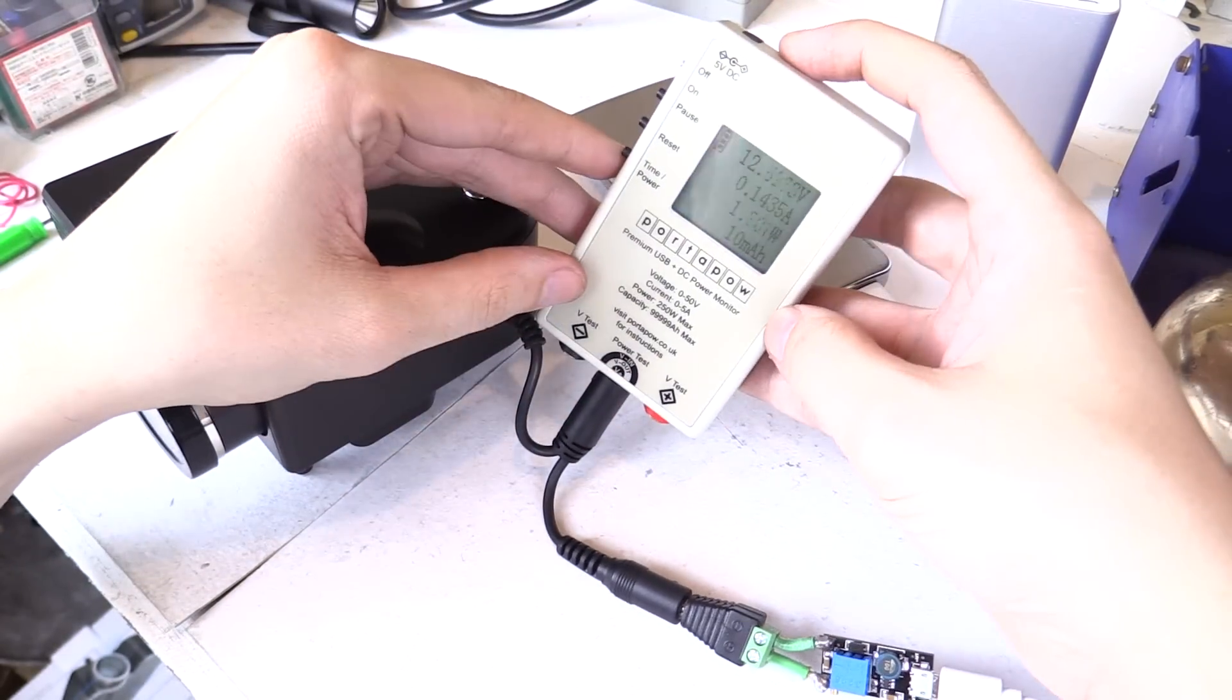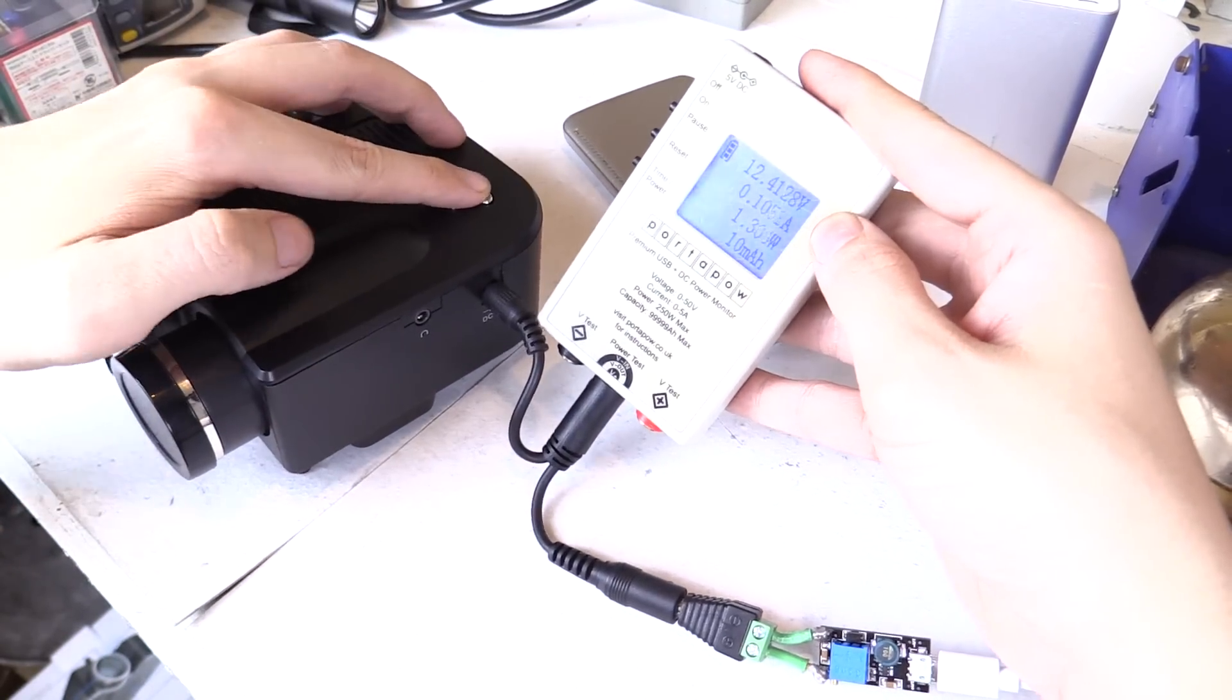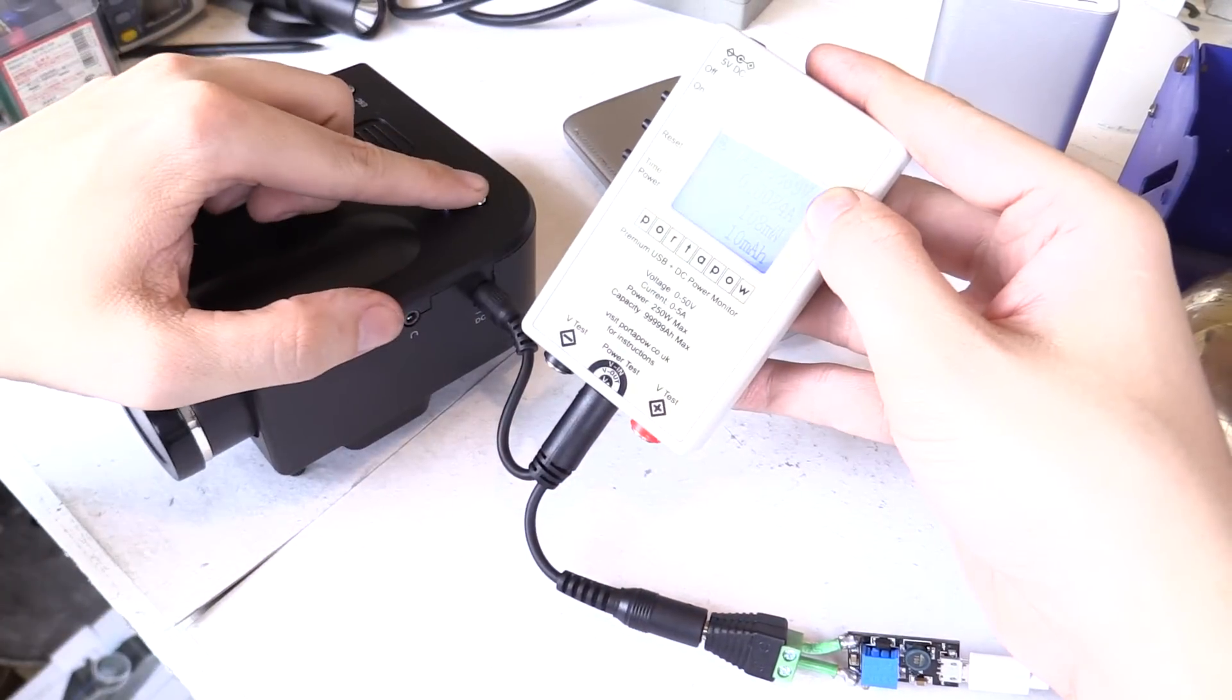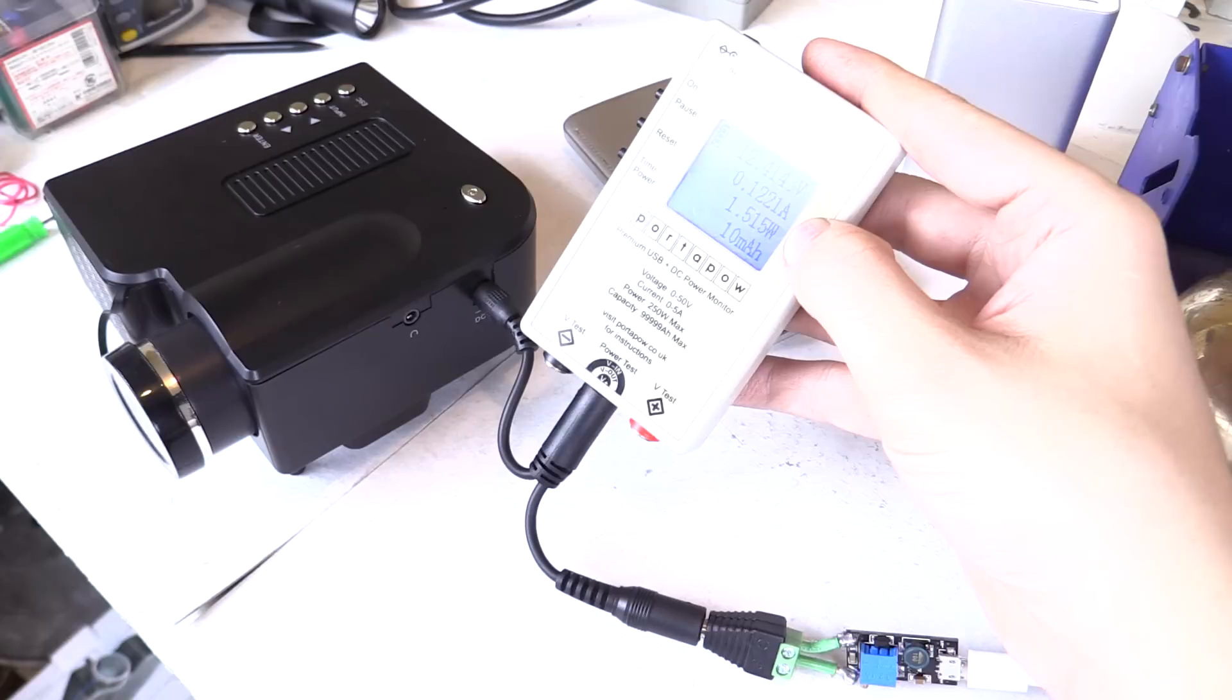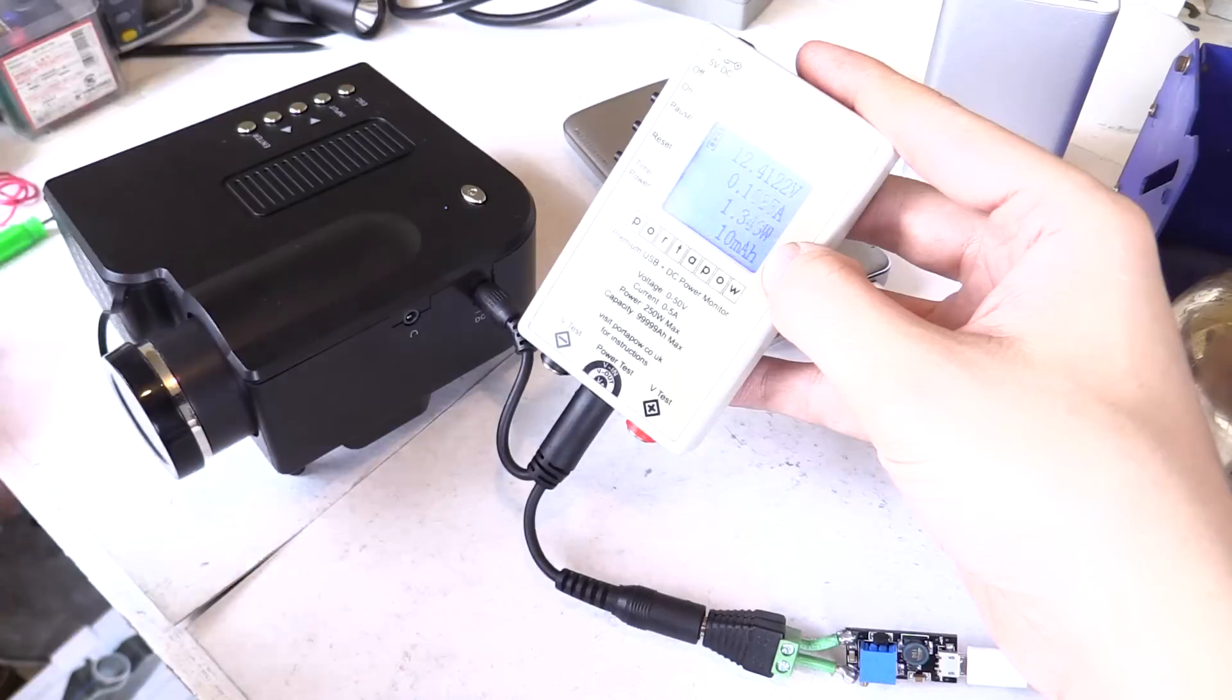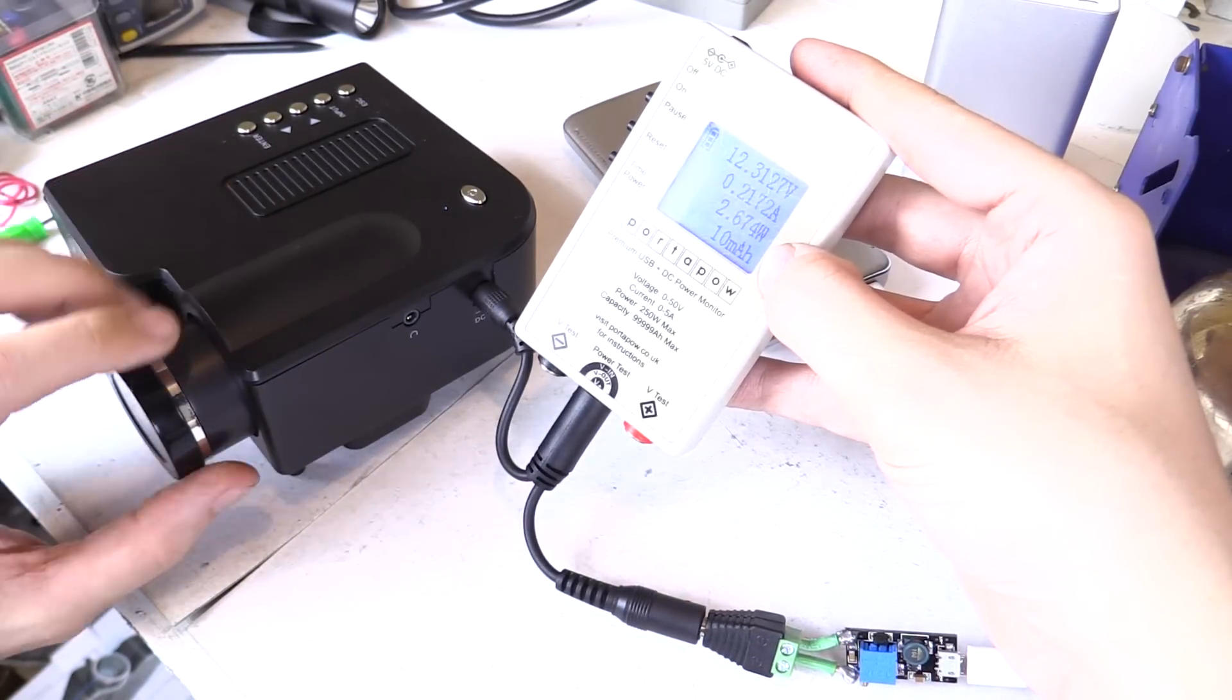you can see on the watt meter here, hopefully you can see that on camera, 12.8 volts and if I turn on the load it's drawing around 0.1 amp, 1.3 watts but it hasn't fully booted yet. Okay, there you go.